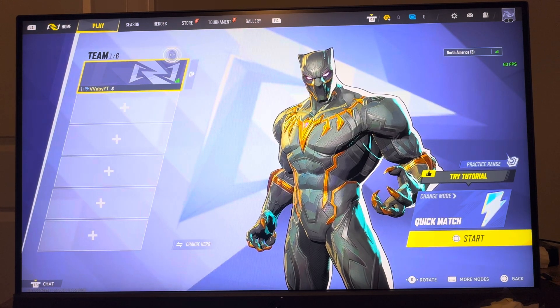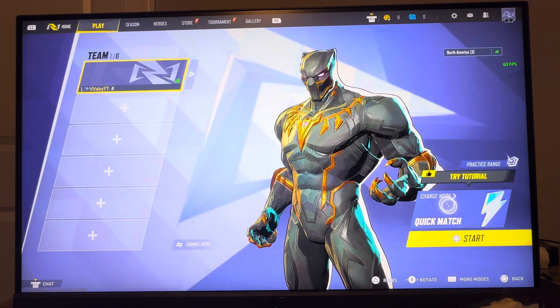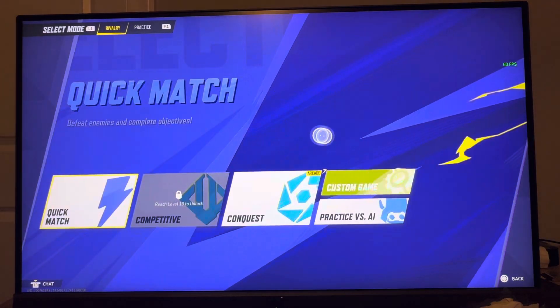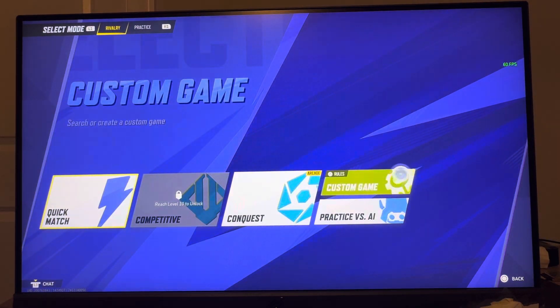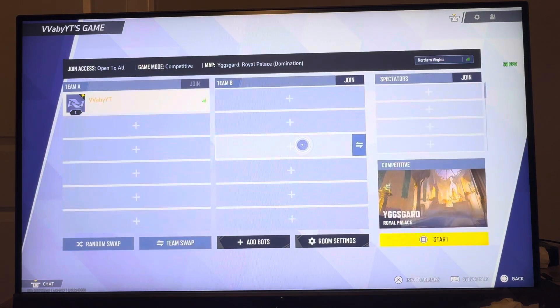Whatever it is, you guys can control it. You can do this in Marvel Rivals by going to the right where it says change mode, then go to where you see custom game and click triangle to create a custom game.